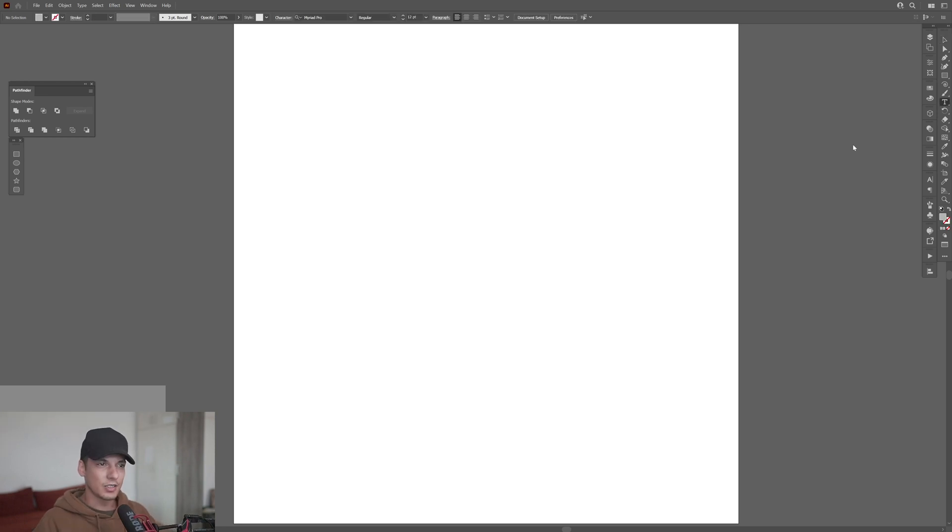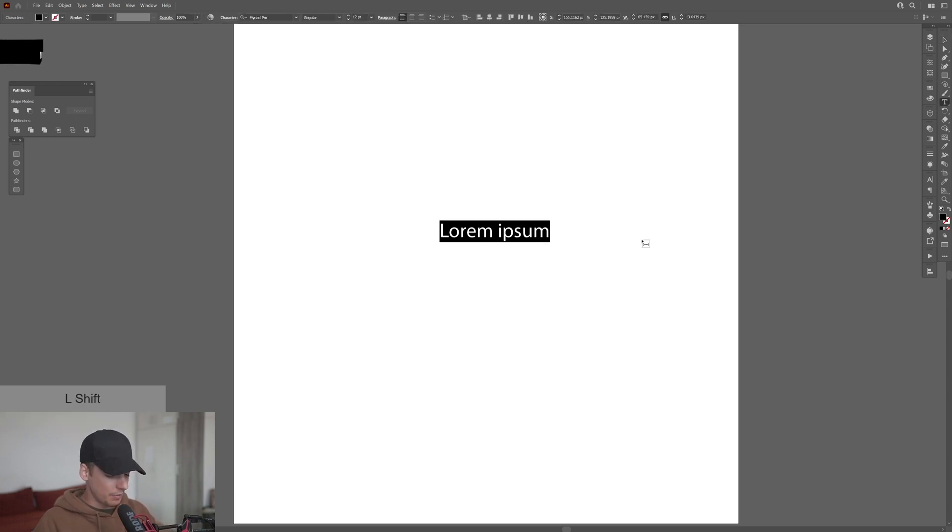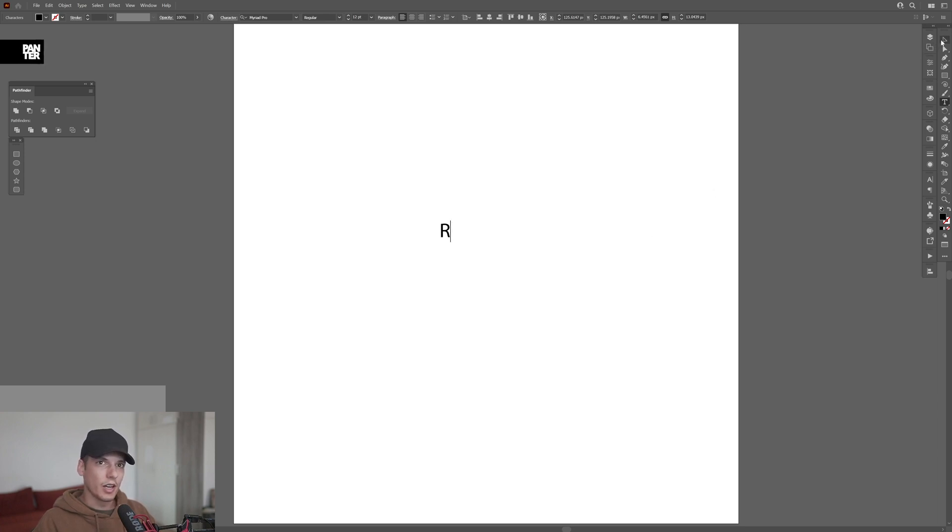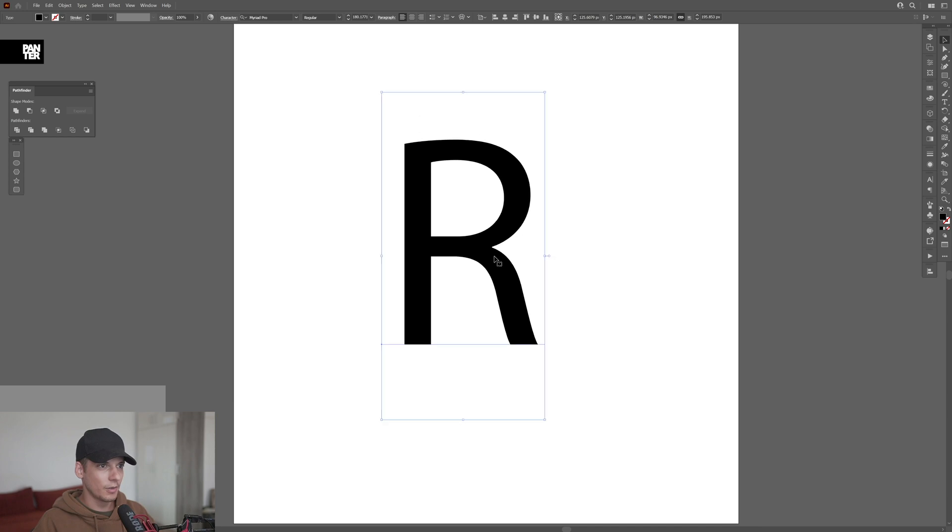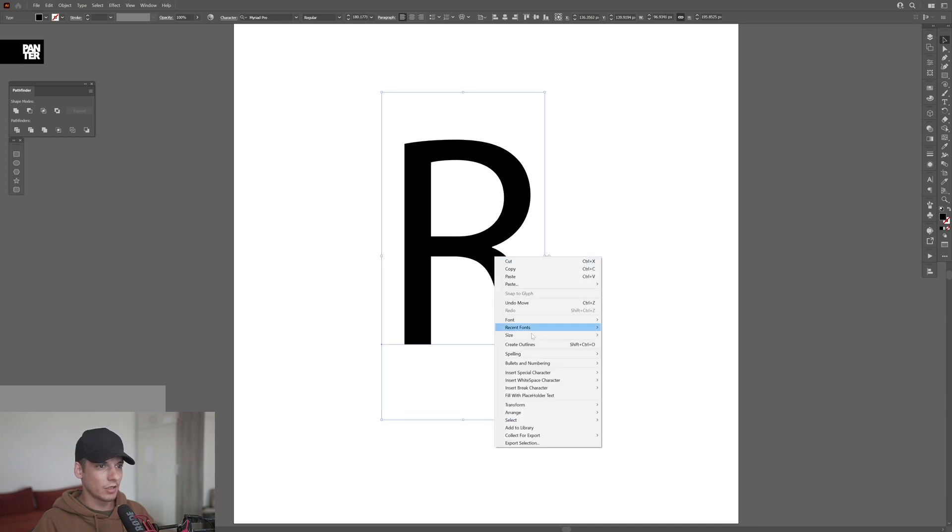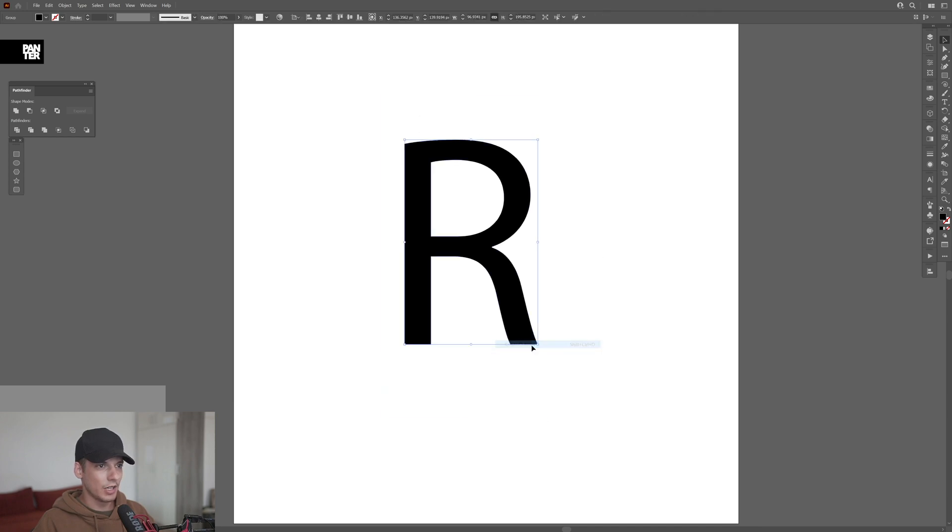I'm going to select the type tool, click. I'm going to type in the letter R because it looks really nice. I'm going to select it, press and hold shift, scale it up, right click, create outline.